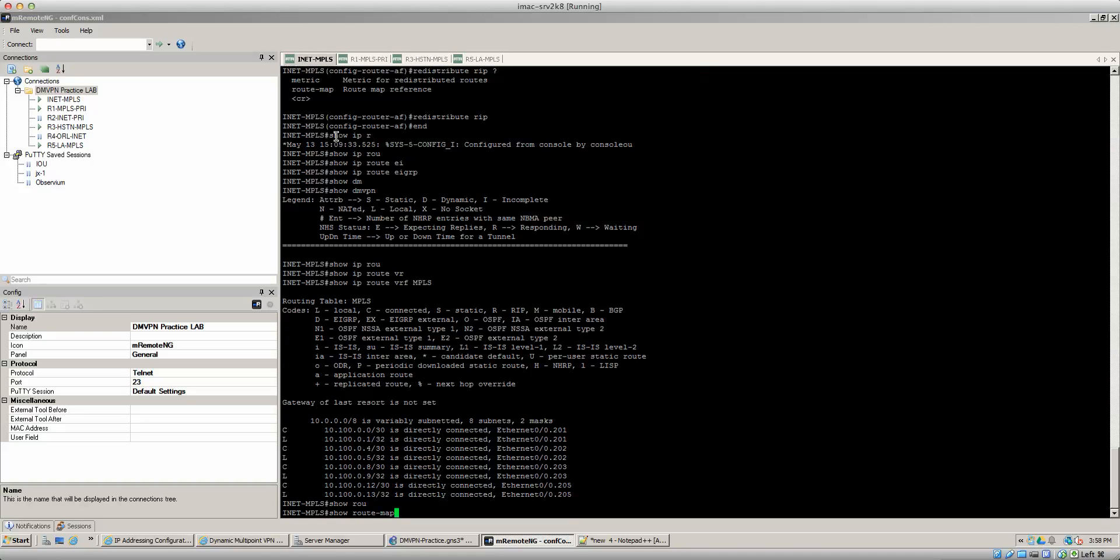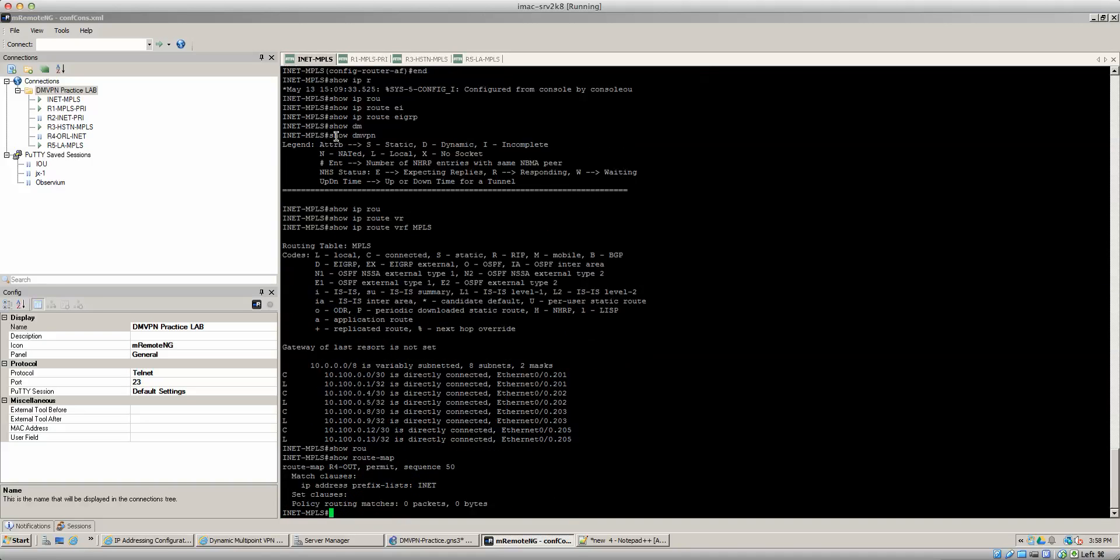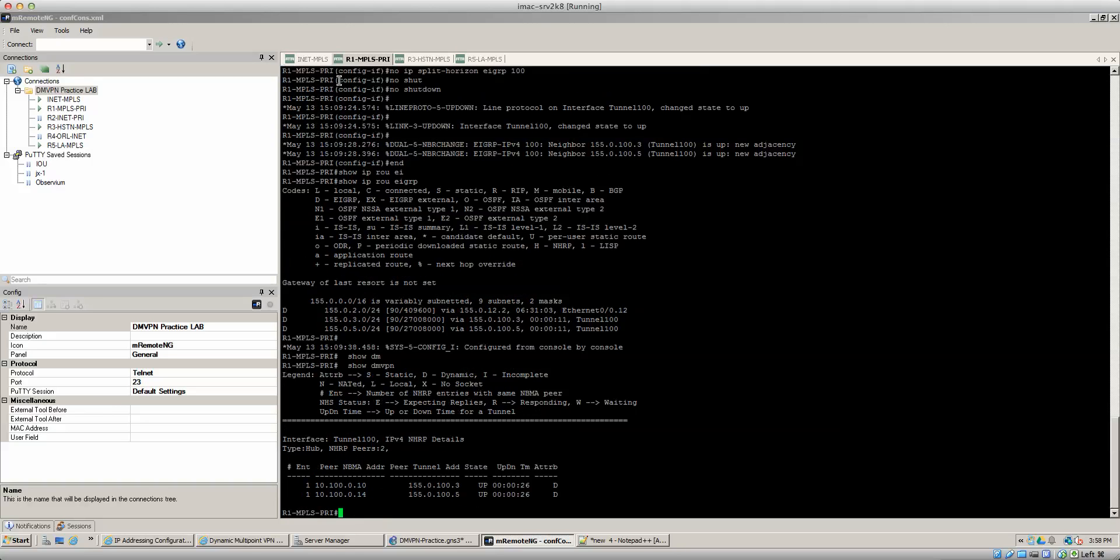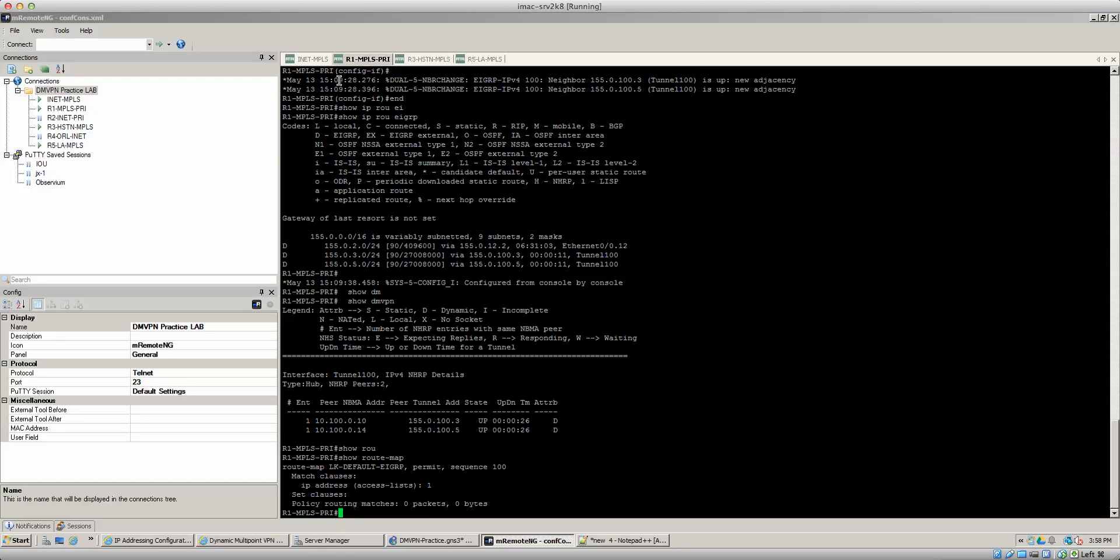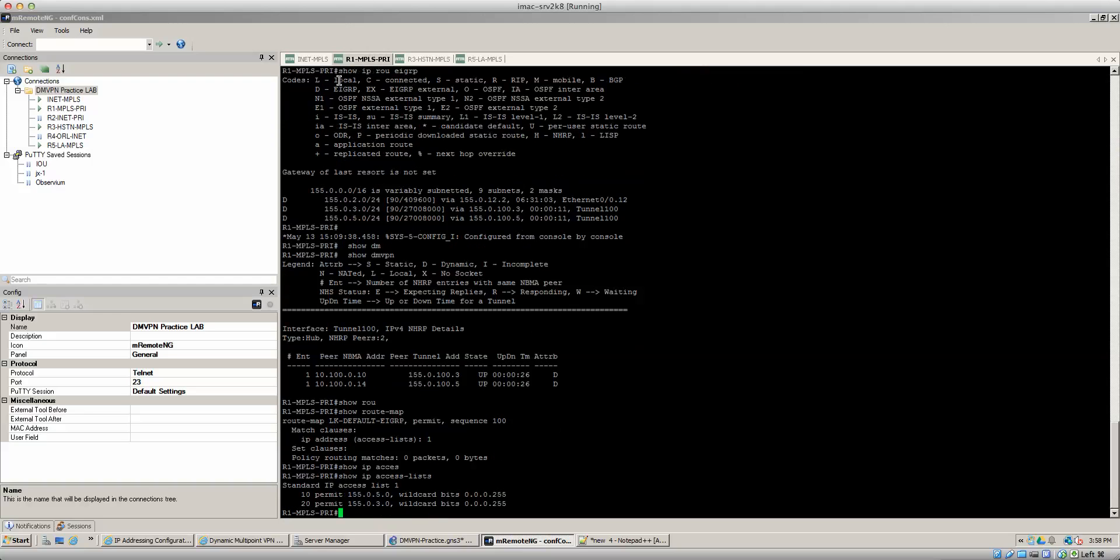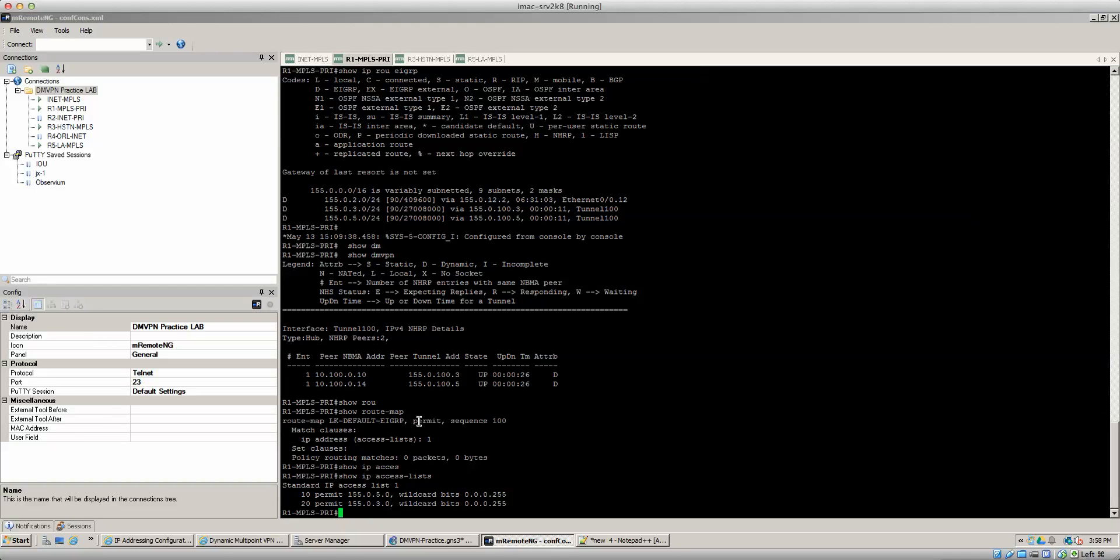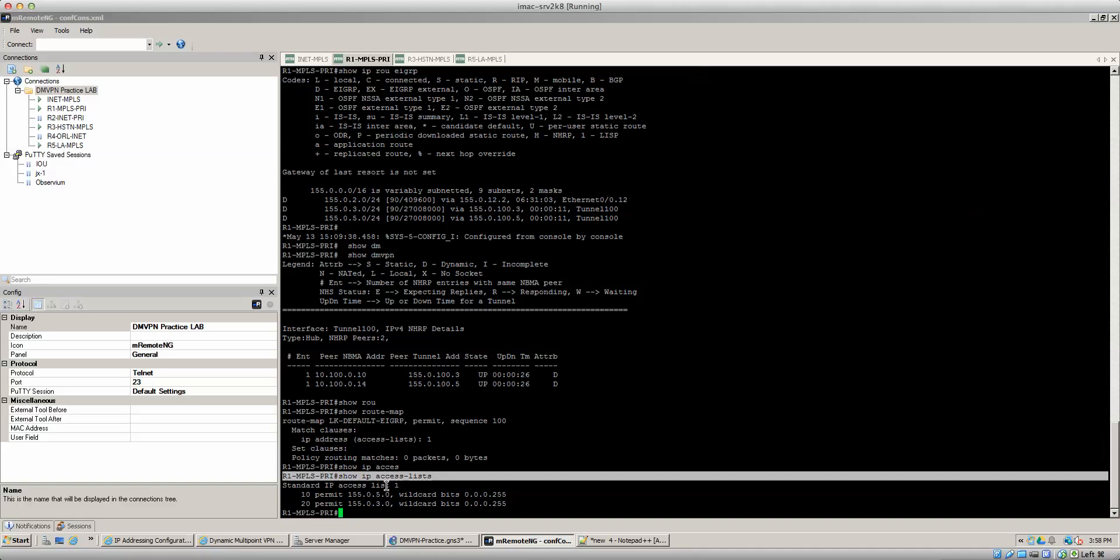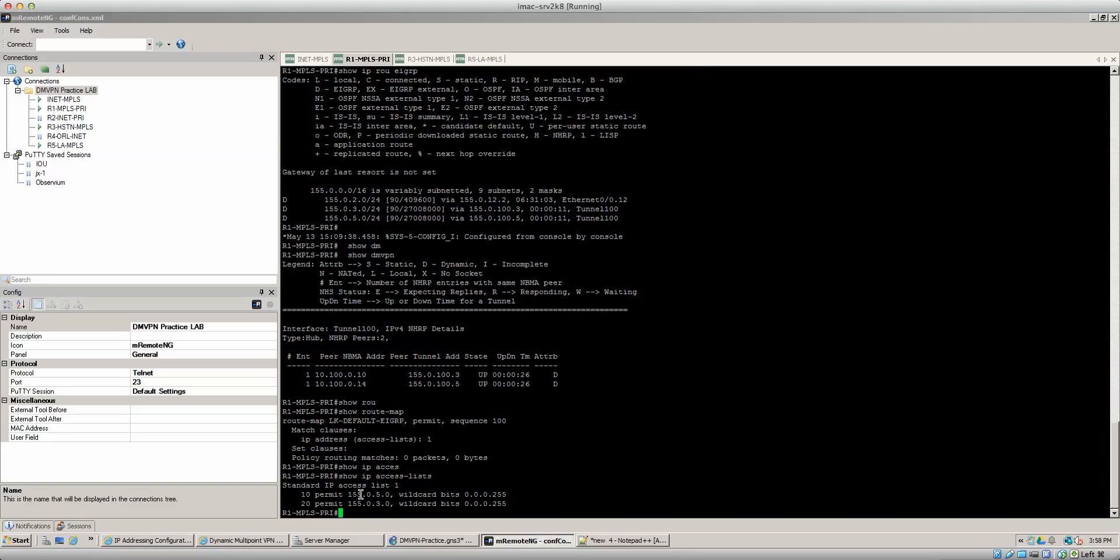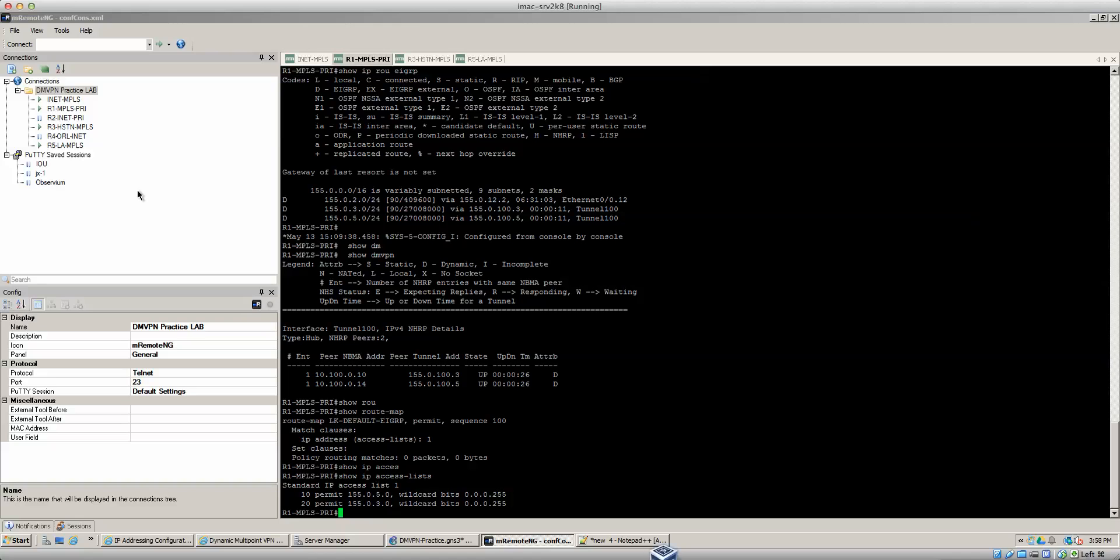So I already have a route map created. Show route map, show IP access list. Okay so what this is saying is I have a route map named leak default EIGRP, right? And I'm matching the IP address of access list one. And access list one has the actual loopback addresses for router five and router three, right? So what we're going to do here is I'm going to reapply that summary address.